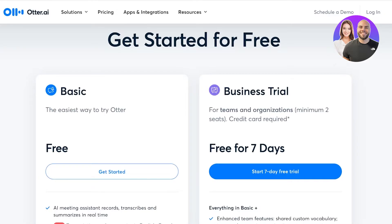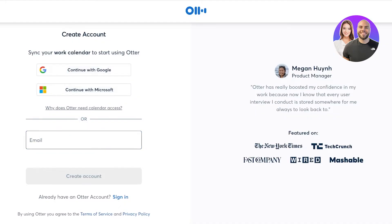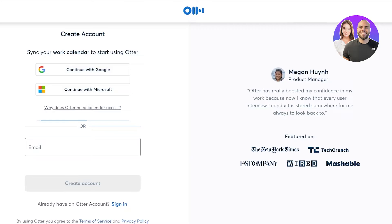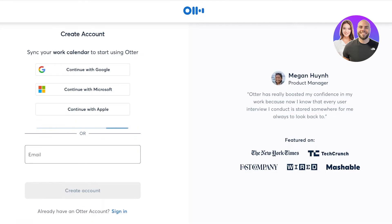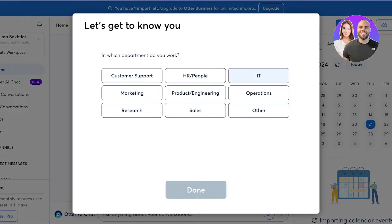Once you do that, you can get started with a seven-day free trial of their business plan, or get started for free. We're going to click on 'Sign Up' to proceed. You can enter your email address or sign up with Google or Microsoft — I'm going to sign in with Google. After signing in, this is going to be our Otter AI dashboard.